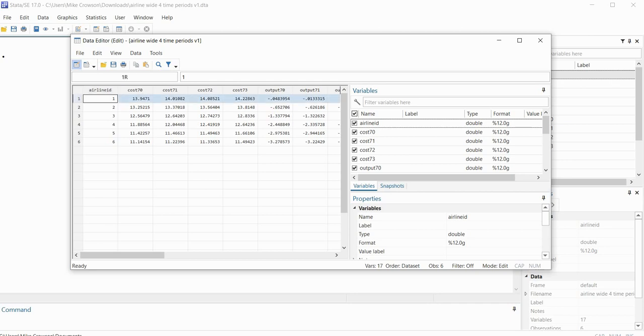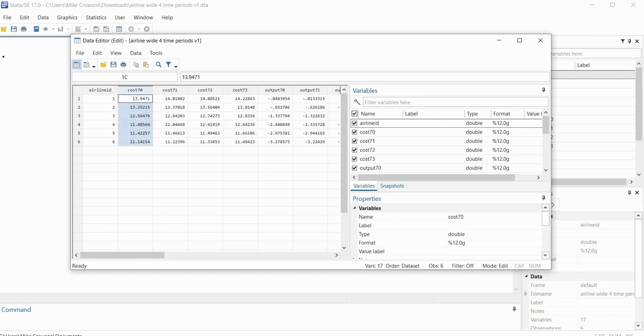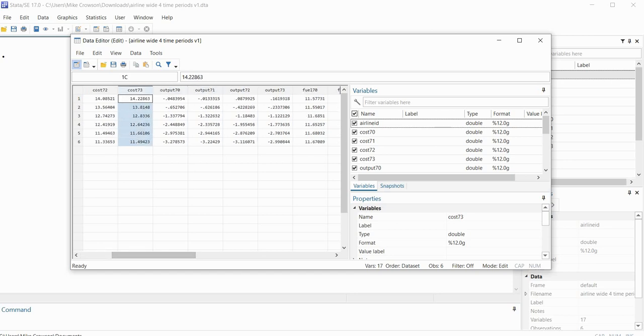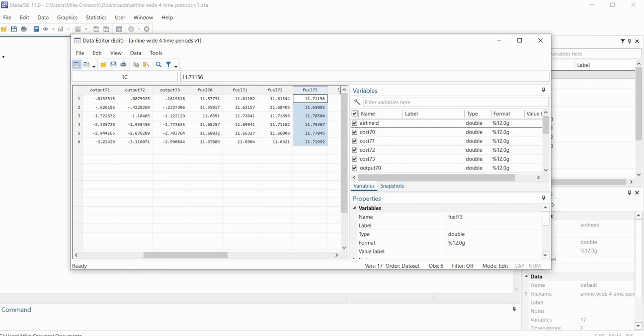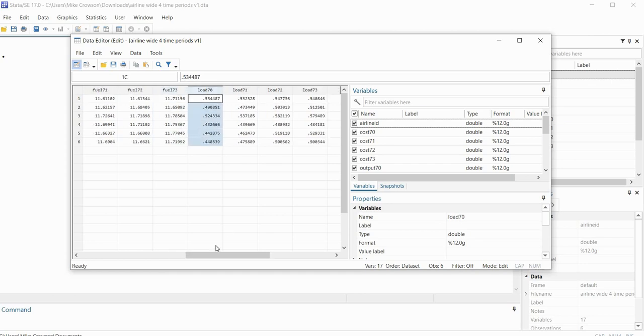So you can see that we have six rows of data that are represented right here. Each row represents data associated with a given airline and the variables that you see in the data set, we have different variables with measurements on those variables at different time points. So we have cost in 1970, cost in 1971, cost in 1972, cost in 1973, then we have output during the year 70 through 73, then we have fuel 70 through 73, and then we have load 70 through 73.